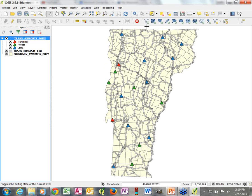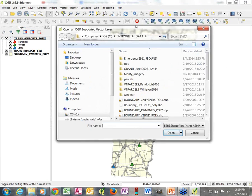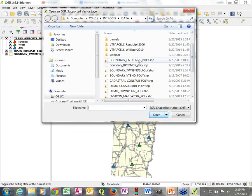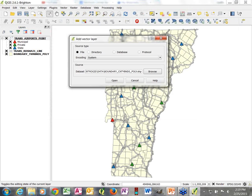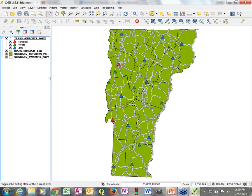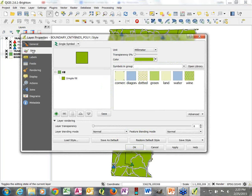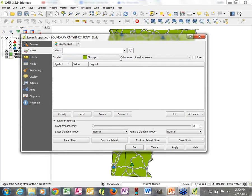Now we're going to add another vector data layer — a county data layer. It plops on there and because it's opaque polygons, it covers everything up. Rather than just move it, I want to take advantage of these county boundaries but not have the polygons completely obscure the town boundaries. So we'll go into the Style properties for this county boundary data layer and change from Single Symbol to Categorized.